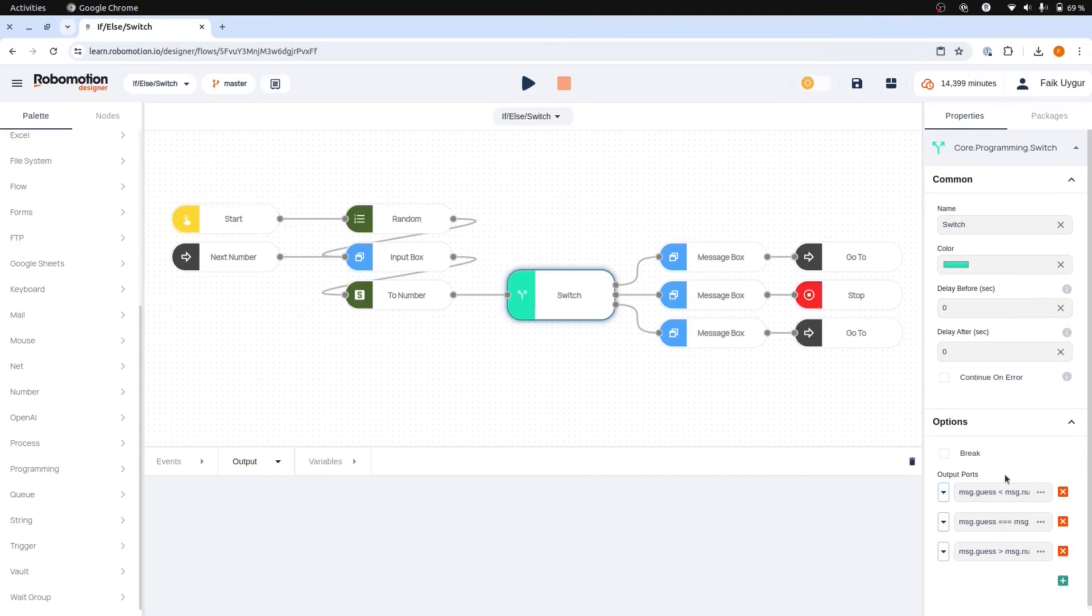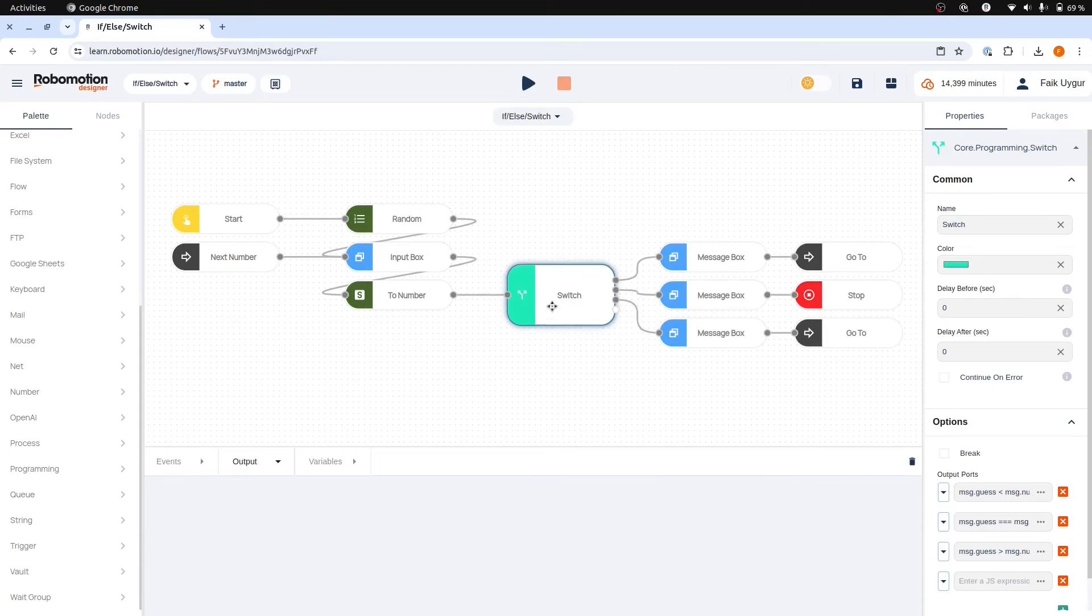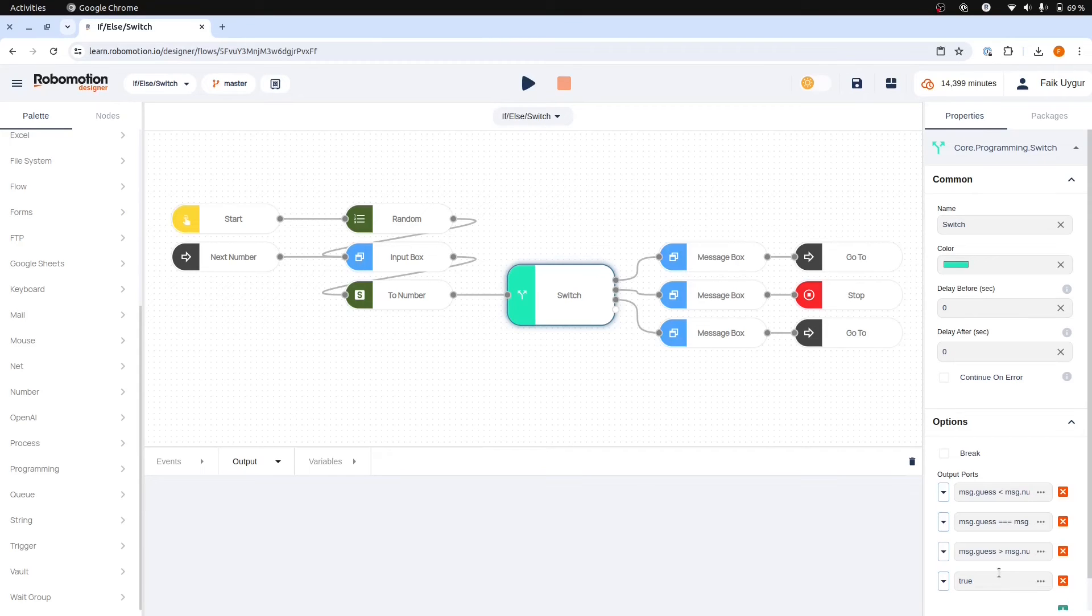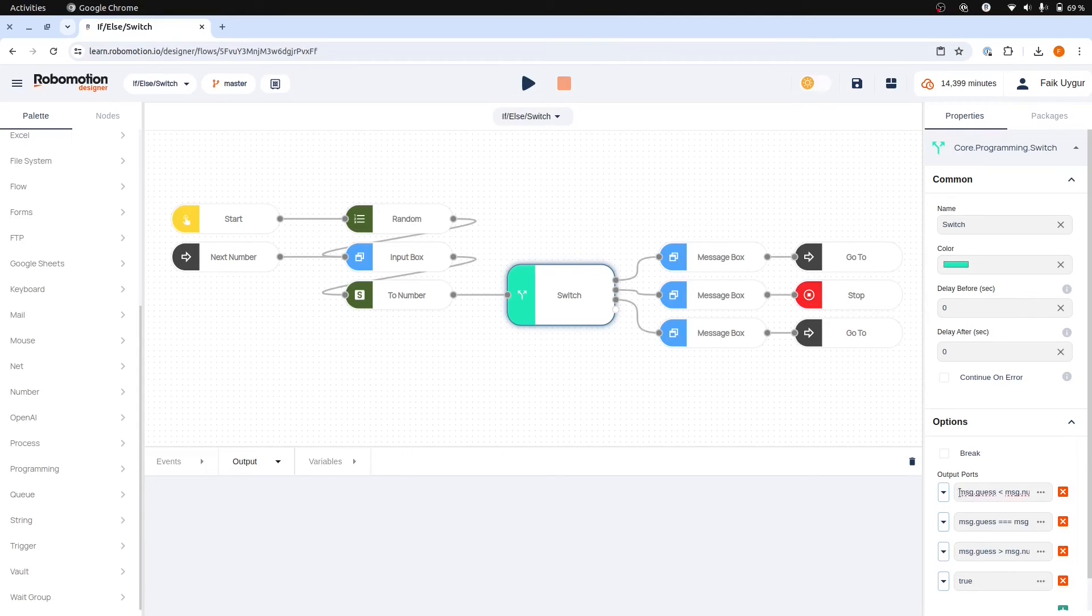However, with an always true case, multiple options may evaluate as true, which is not what we want. Flow should only continue from the first true case, not the default case, unless all others are false.